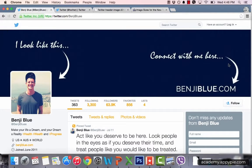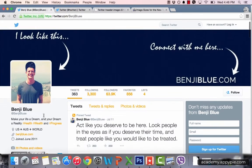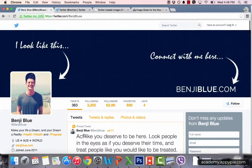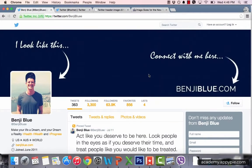Over here is my call to action: BenjiBlue.com. The purpose of your header — you always want to have a purpose. For me, it's to have a call to action to get them back to my website. You can also see I've included my website down here, which I'll show you how to do in upcoming lectures.